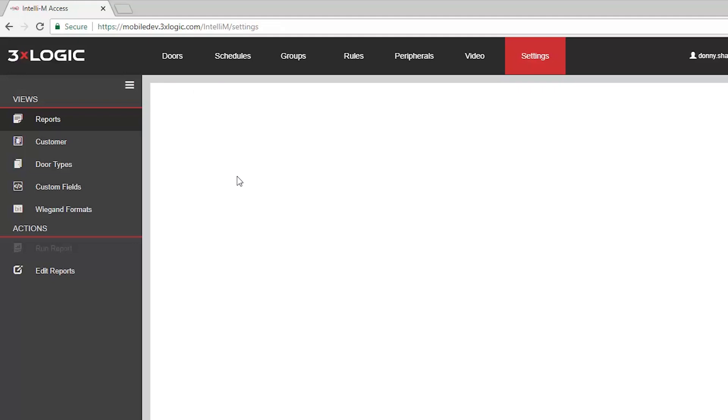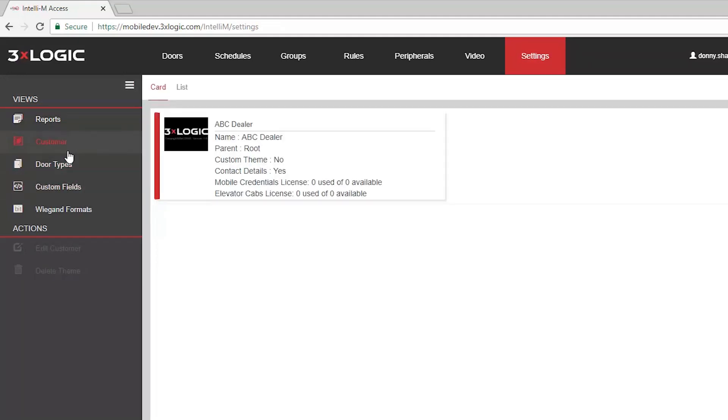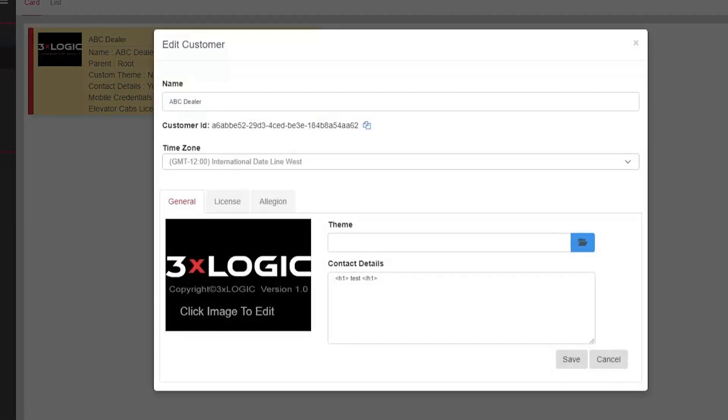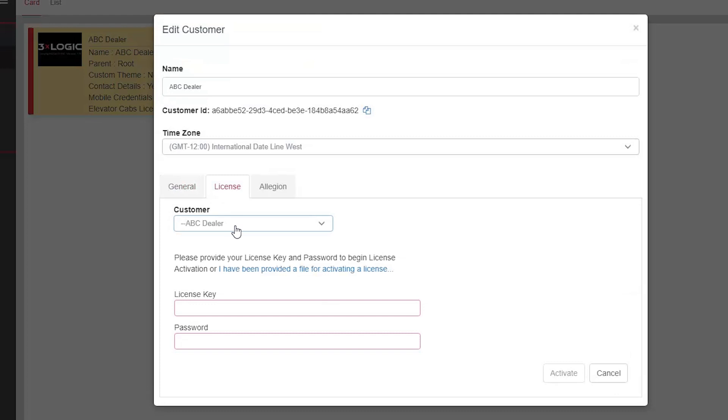This is where you activate a license for a customer. We're going to go over to the Customer view, select the appropriate customer that we're going to add an Allegiant integration license to, and the licenses are per door. We'll edit that customer, click on the License sub-tab, and you're just going to type in your license key and your password here. Once you've done that, you're going to click the Activate button down below.